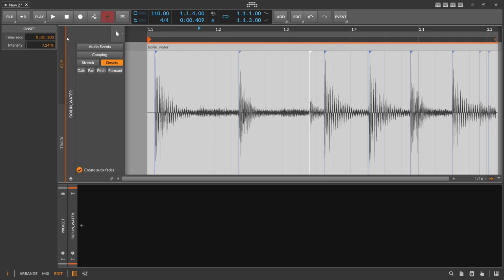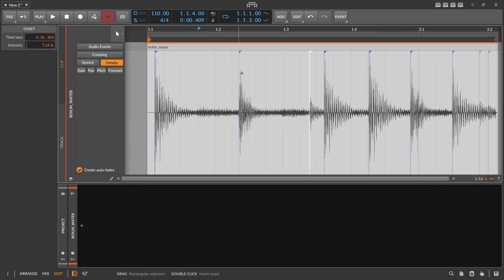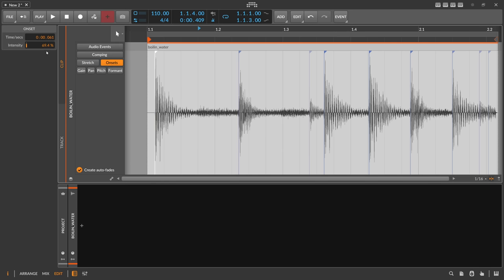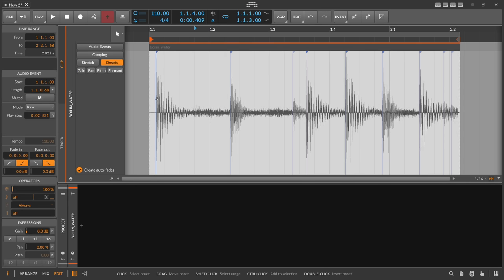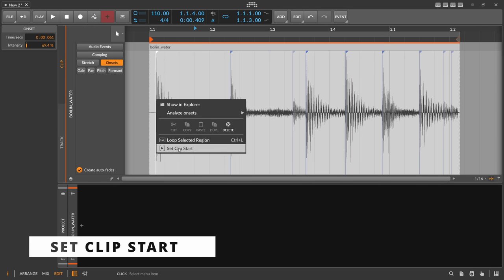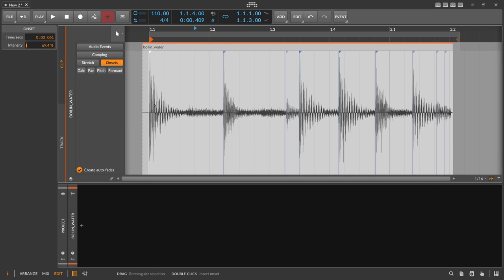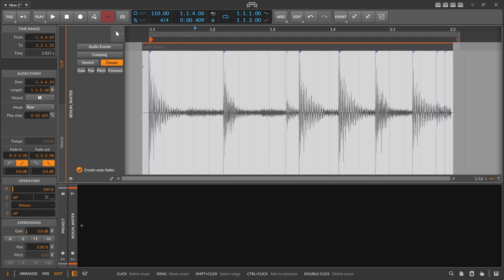You can select these onset markers and check the inspector on the left to see the intensity — for example, 7%. You can also see the position inside the wave file. To find the BPM using the DJ method, right-click on the first onset — the first kick drum — and select 'Set Clip Start.' This moves the first onset to the beginning of the audio clip.